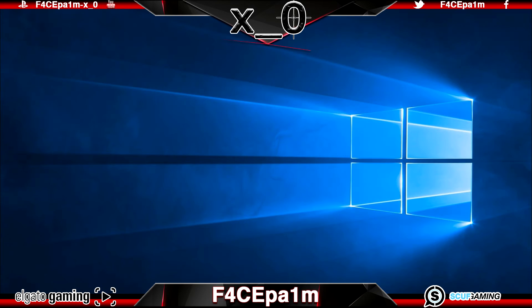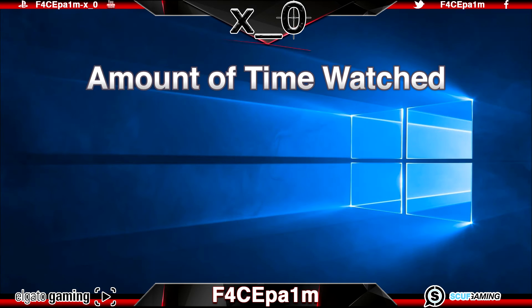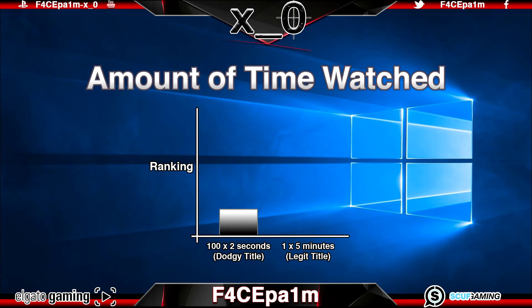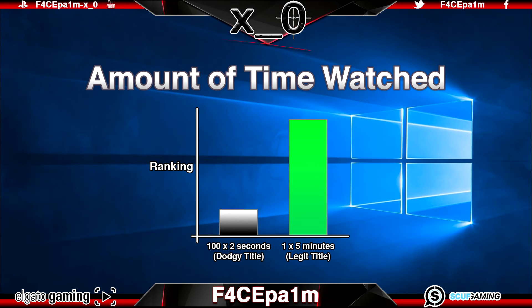Another thing that will help your video do well is the amount of time that it gets watched. If your video gets 100 two-second views because you used dodgy titles and tags to get people to view your video but it's actually nothing to do with the title, it won't go nearly as far as one view where a person watched it for five minutes straight. YouTube will rank your video higher if people watch it for longer. Give people what they want to see and don't crap on about boring stuff unless it's entertaining or informative — keep people engaged and you'll do better.